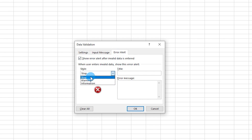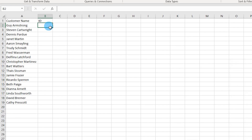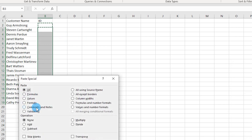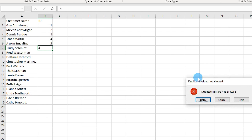Select style Stop. Give it a title like 'Duplicate values not allowed' and an error message such as 'IDs are not allowed.' Click OK, then copy this cell, select the rest of the cells, right-click, Paste Special, click on Validation, and say OK. Now if I enter ID 4 again, it throws an error and will not allow a duplicate value.